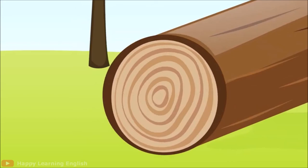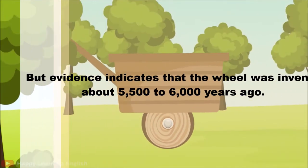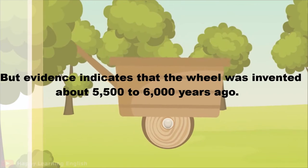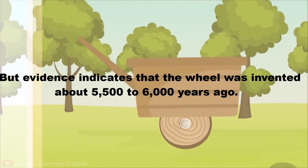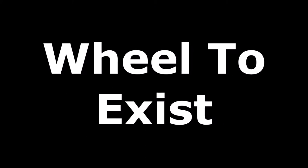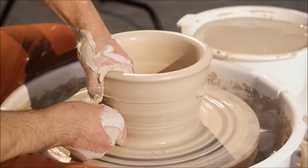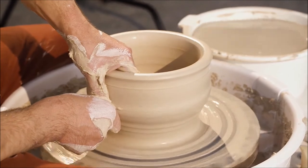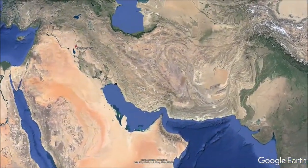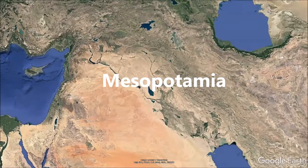Honestly, we don't know who the actual inventor was, but evidence indicates that the wheel was invented about 5,500 to 6,000 years ago. And it is believed that the earliest wheels to exist were actually pottery wheels in Mesopotamia, a region of southwest Asia situated in Iraq.